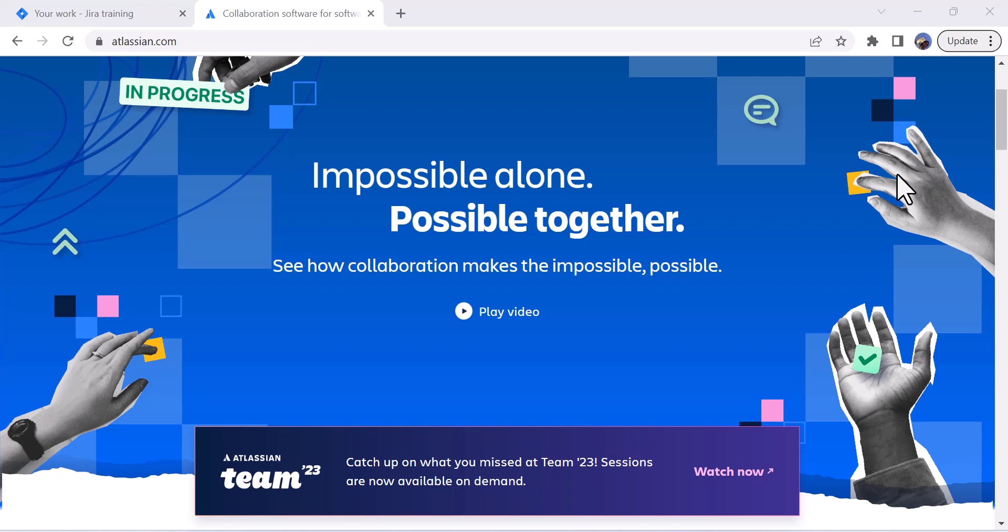Welcome everyone to another exciting video. Today in this video I am going to discuss the latest feature of Atlassian which is dark theme. This is a very interesting feature and a lot of people are using this dark theme concept.